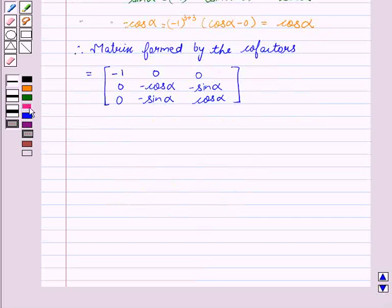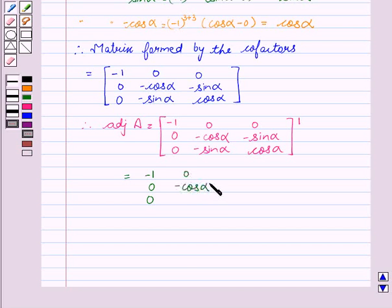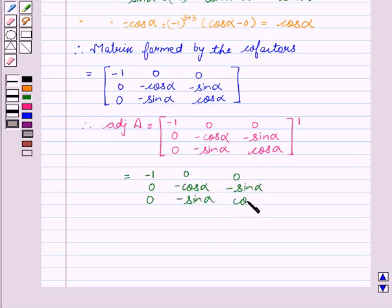Now we will find the adjoint of A, which is the transpose of the matrix formed by the co-factors. This is equal to: minus 1, 0, 0, then 0, minus cos alpha, minus sin alpha, then 0, minus sin alpha, and cos alpha. This is the value of adjoint of A.